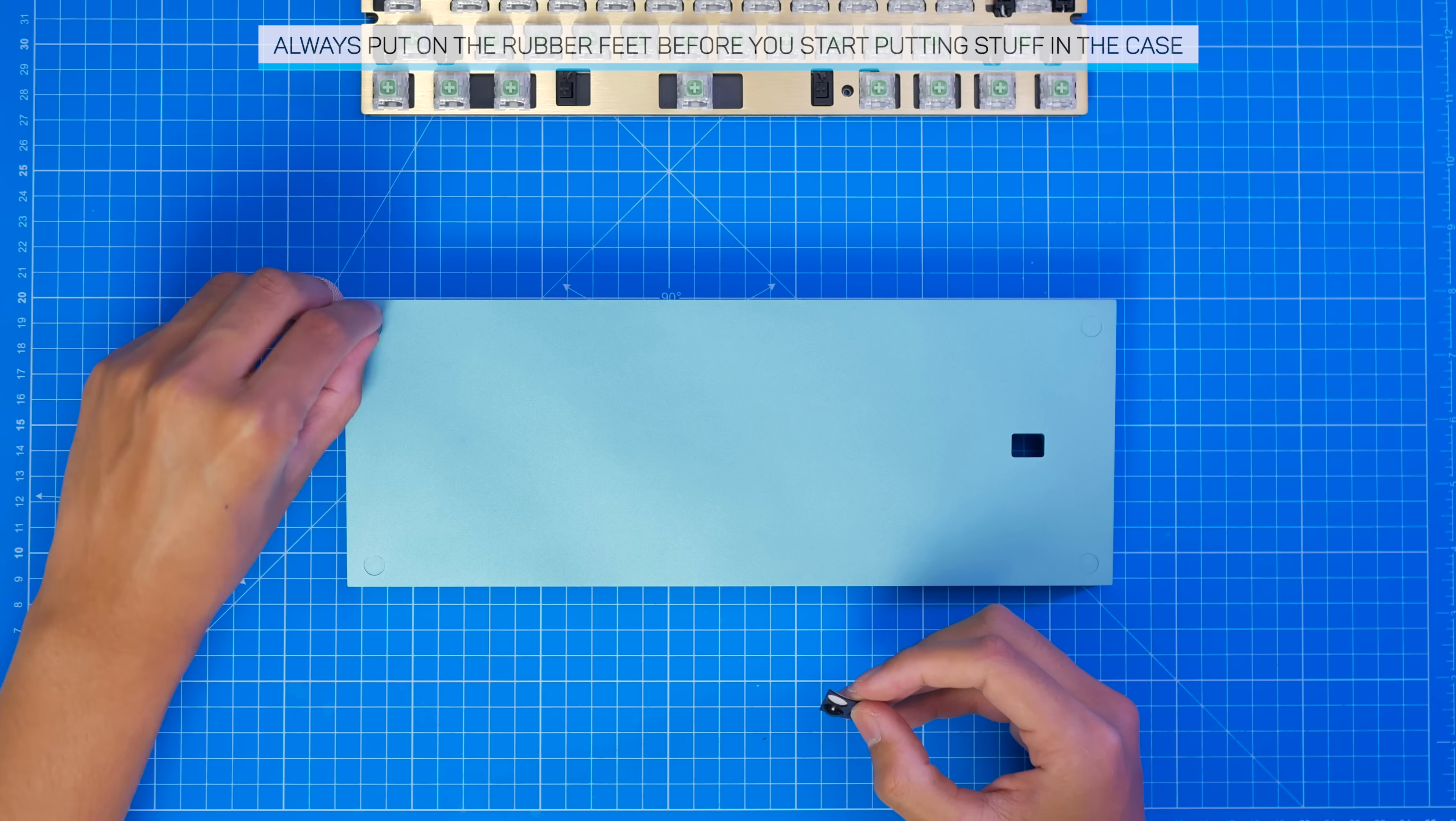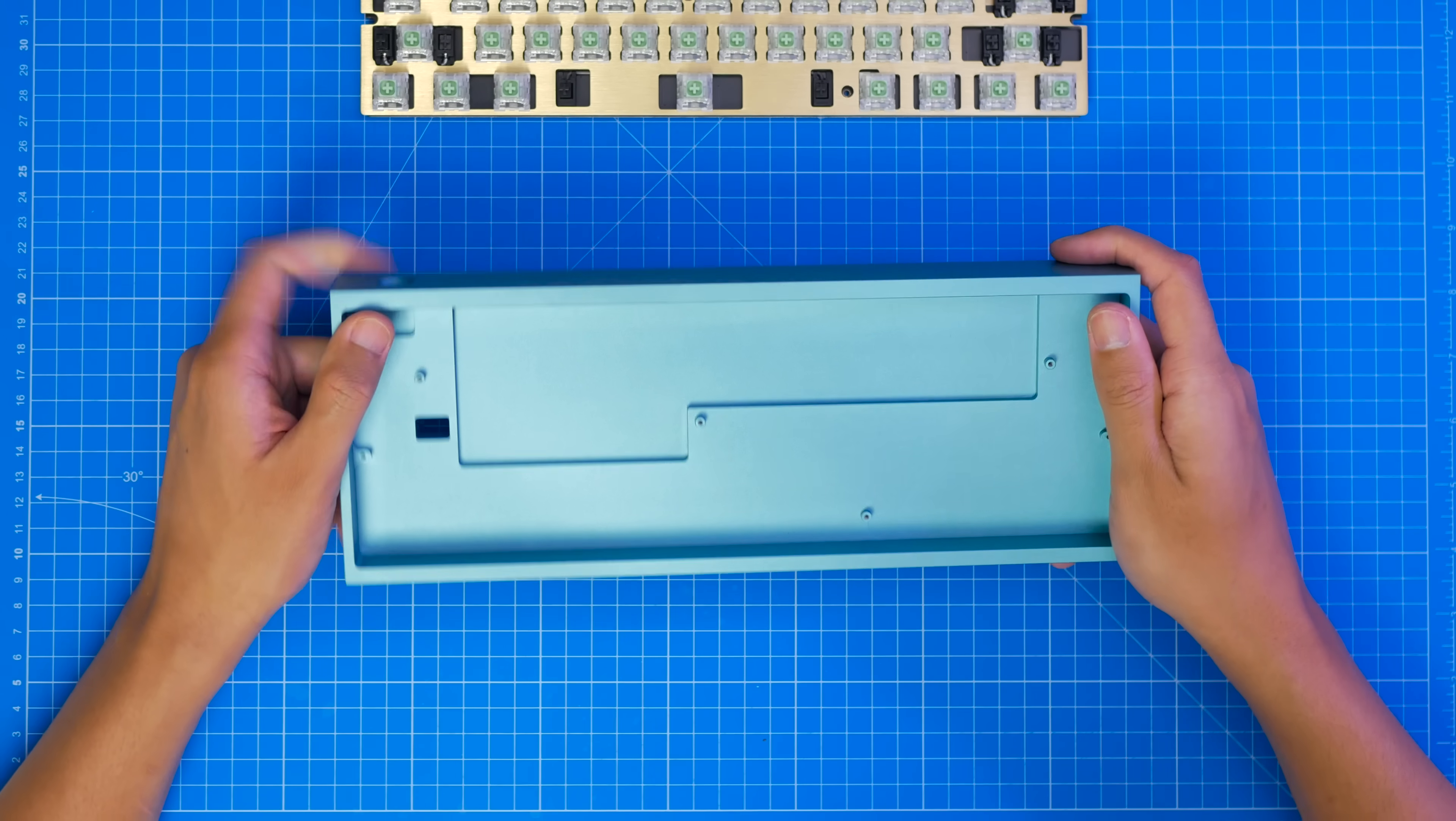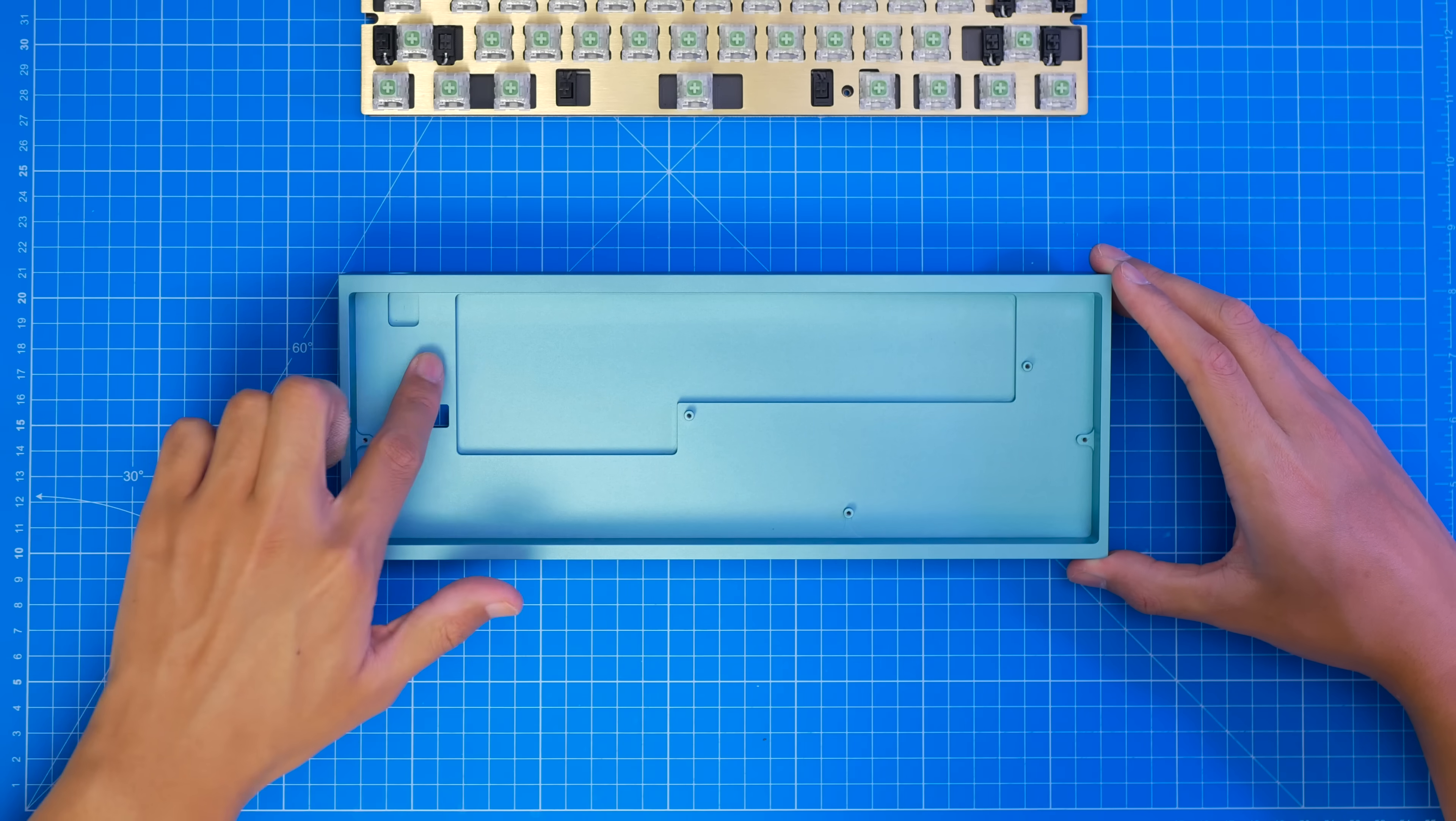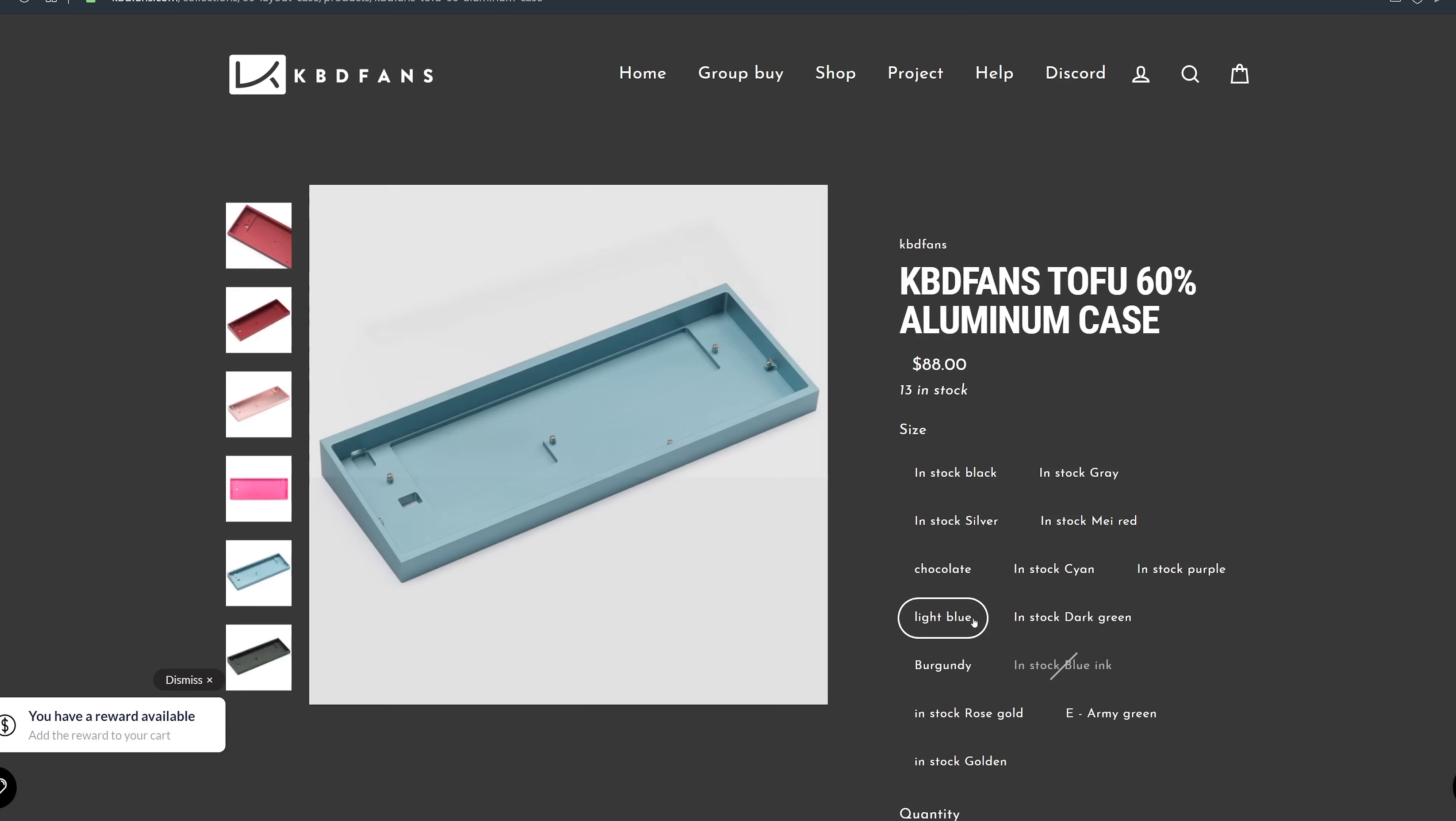And finally, we get to how we want it to look aesthetically. Here I have the 60% Tofu, probably one of the best budget options for an aluminum case. Available in a bunch of colors, and has a stunningly simple design. And this is where doing a 60% build in particular becomes very useful. There are a ton of cases available for this form factor. This is a tray mount design, meaning we have these standoffs on the bottom of the case. And this is the arrangement that you want to find. So this is $88 USD, which is pricey, but good value for what you get.